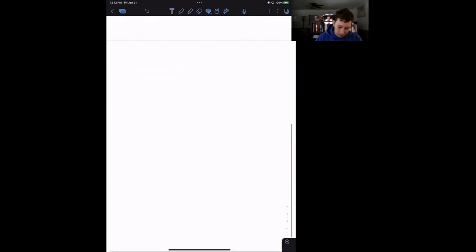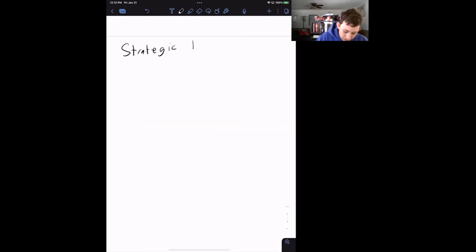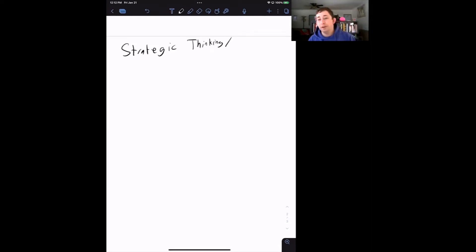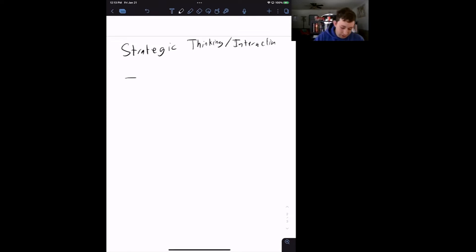So let's get started right off the bat. We're talking about strategic thinking — what exactly is strategic thinking, and what are strategic interactions? Strategic thinking or strategic interactions are something you do every day whether or not you realize it. A classic example of a strategic interaction is a board game.